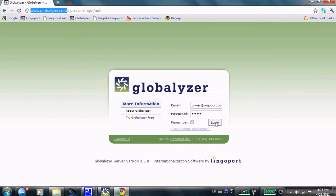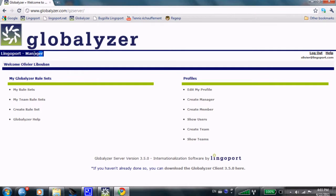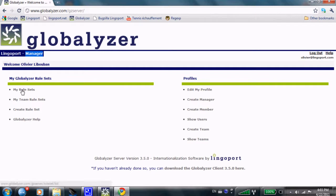I'm going to log in as myself, Olivia at lingoport.com. In the company Lingoport, I am a manager and in here I have my rule sets, my team rule sets, I can create a new rule set. There is globalizer help that I invite you to check out and a number of other items.